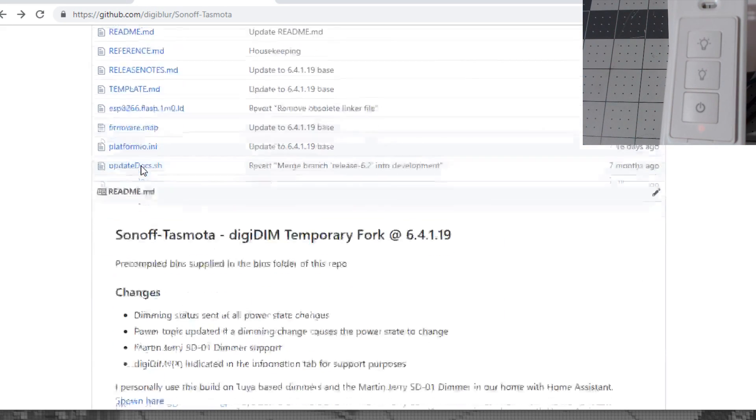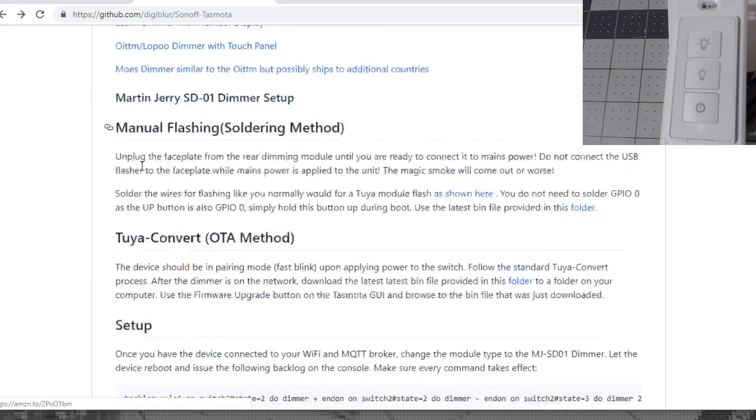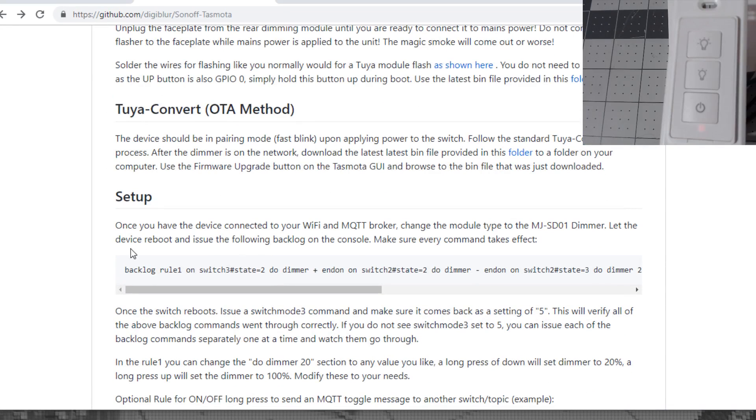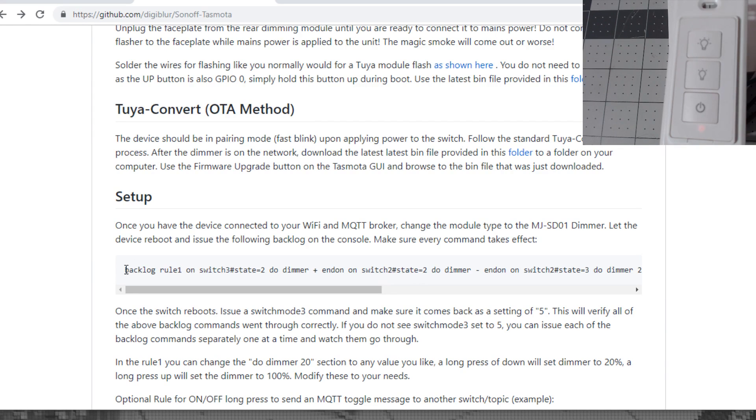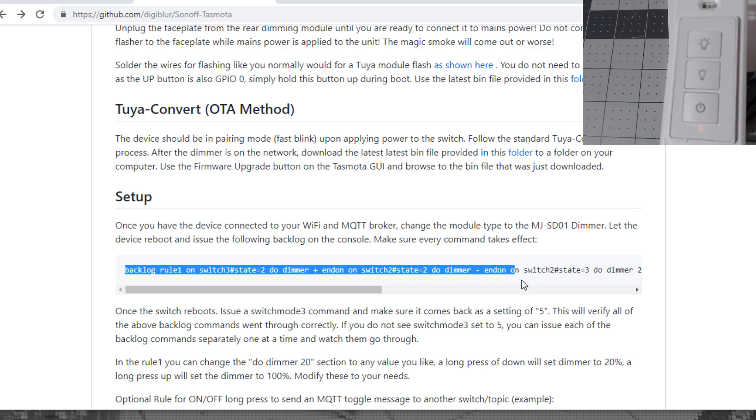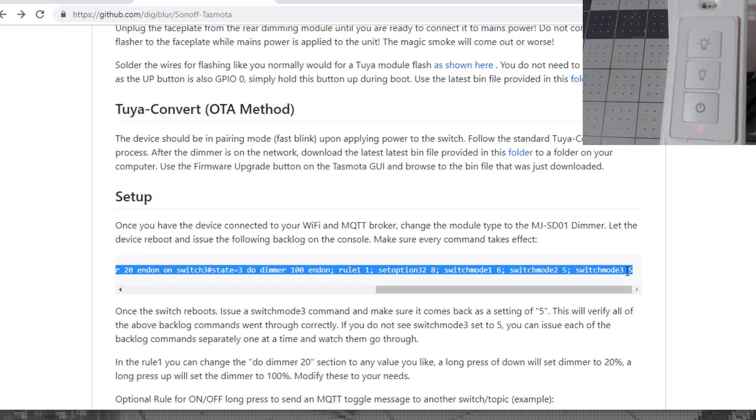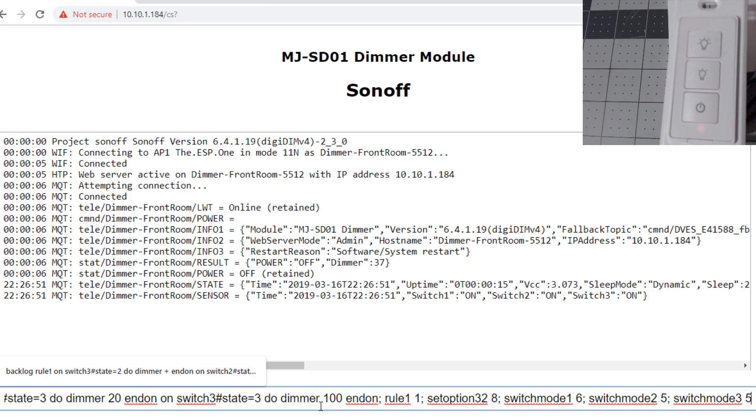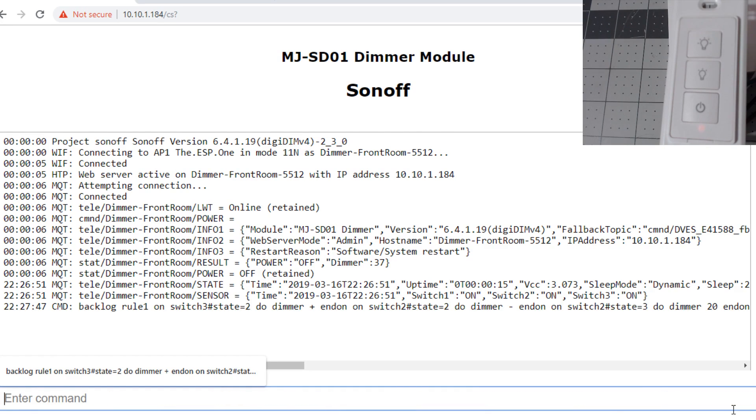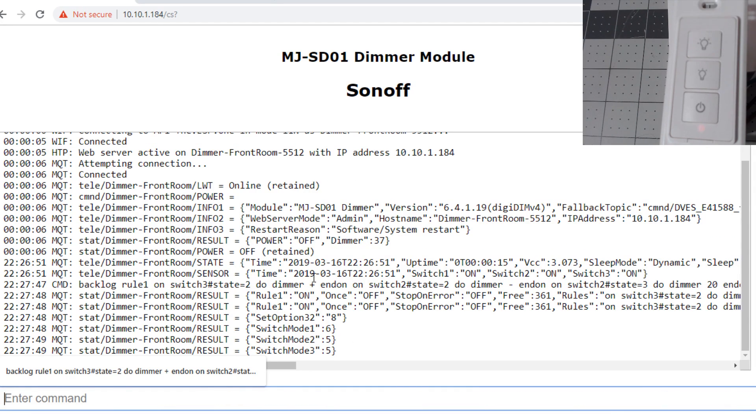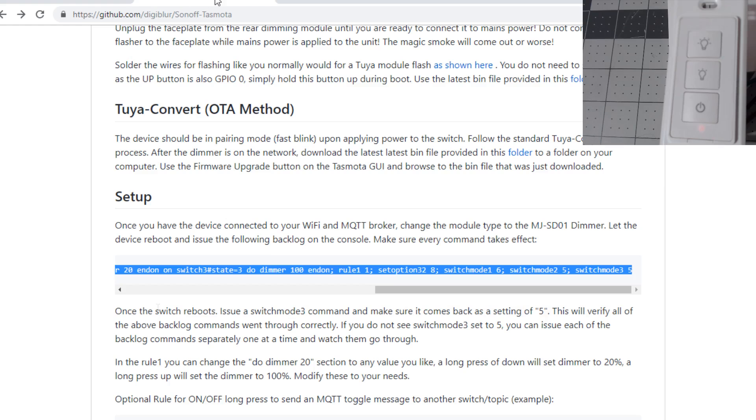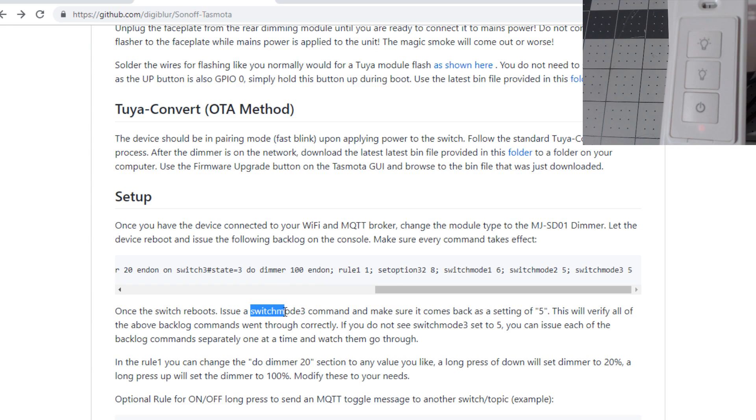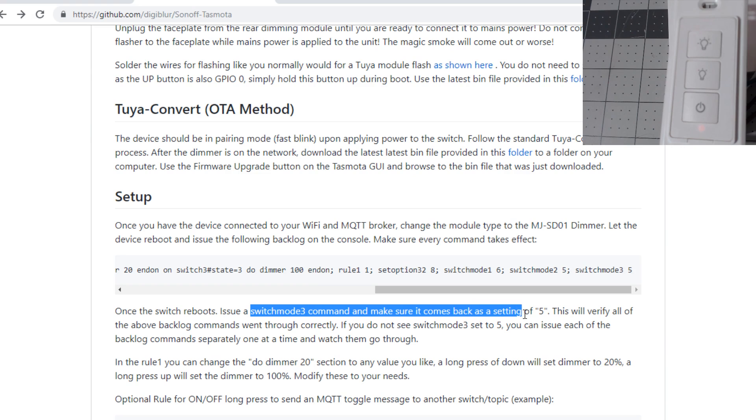On the GitHub page, scroll down to the setup. You'll get this one line rule to copy in. Always read in case this does change. Copy this line, make sure you get all of it to the very end. Go back to the switch, go to console, and paste it in here. Hit enter. Now to make sure all the commands went through properly, issue a switch mode 3 command. It should come back with a setting of 5. This will verify all the backlog commands went through correctly.